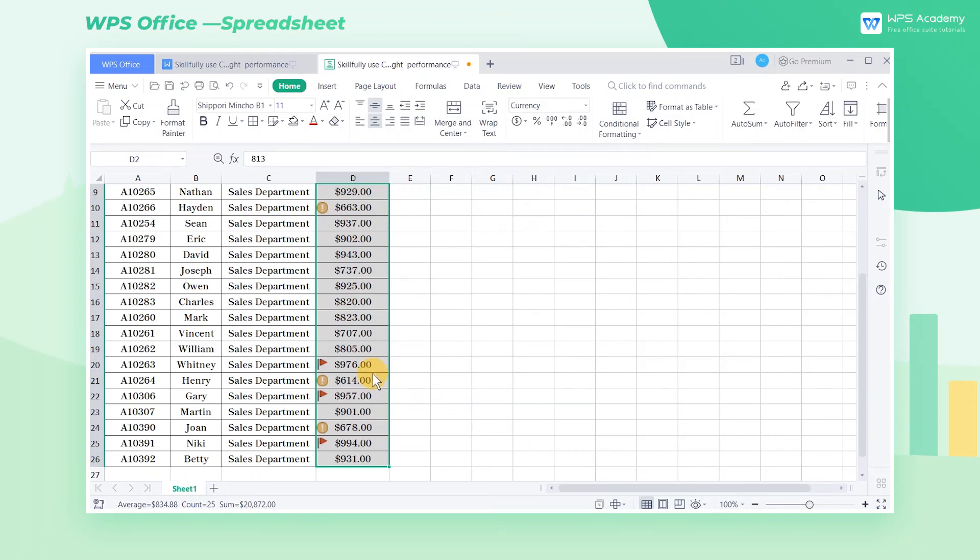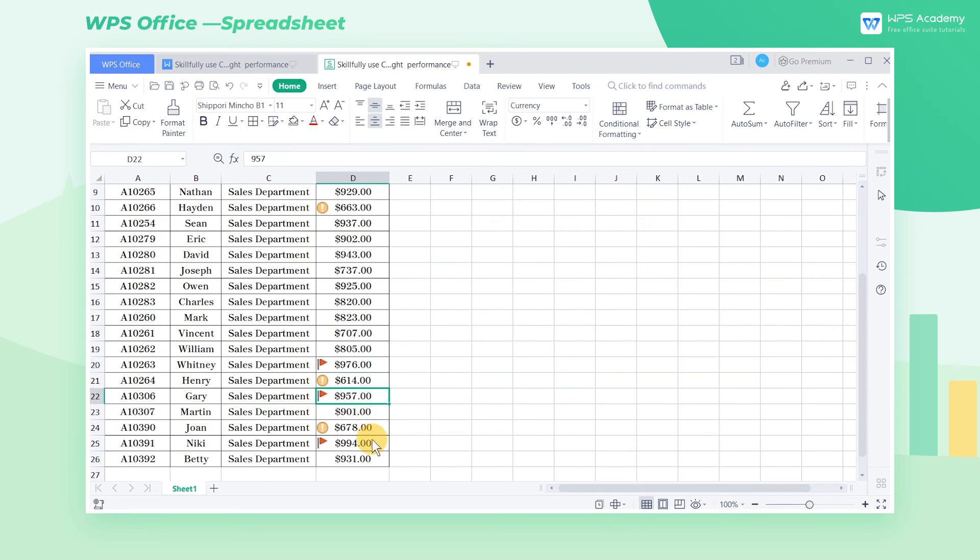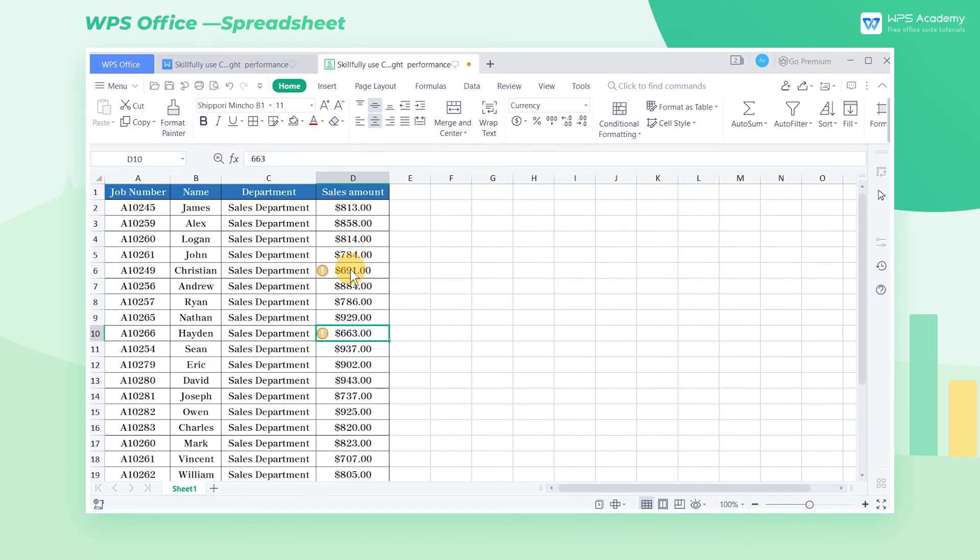At this time, a small red flag will be put in front of cells with a sales volume greater than or equal to $950, and a yellow exclamation mark in front of cells with a sales volume less than $700. Did you get it?